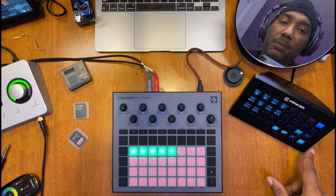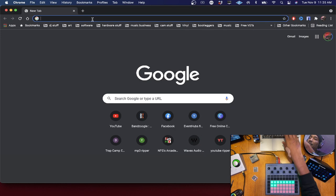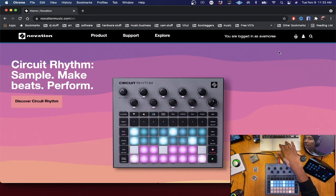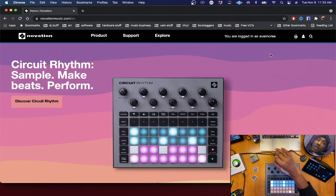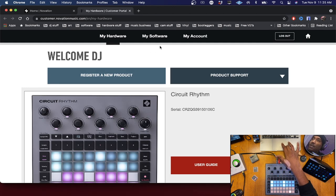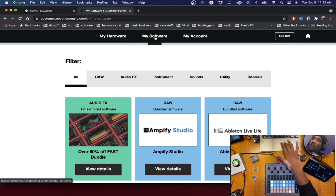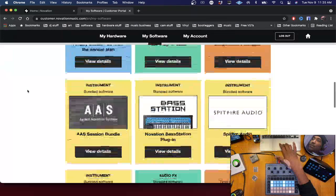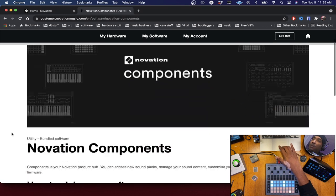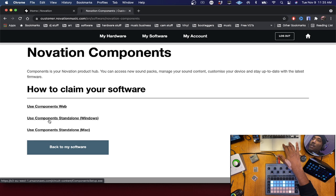The next thing we're going to do is go to novationmusic.com. You'll see that I'm logged in already, but you might need to log in. If you don't have an account, make sure you register or create a new account. Once logged in, go to your software tab and scroll down until you see the Component software. You have three choices: Components Web, standalone Component software for Windows, or Mac.